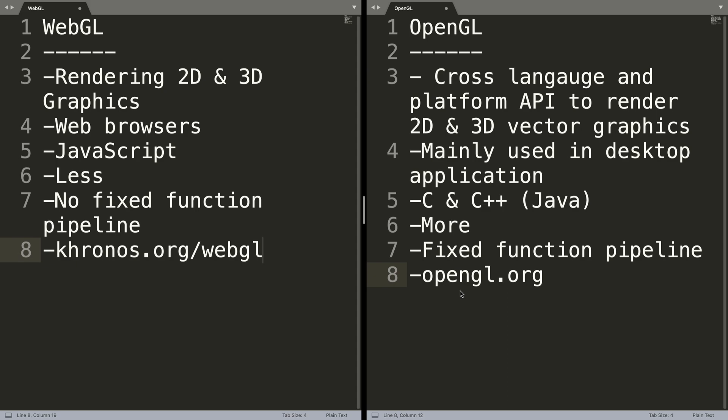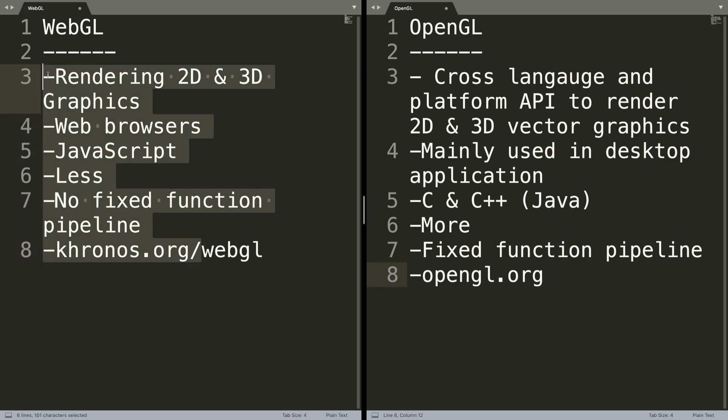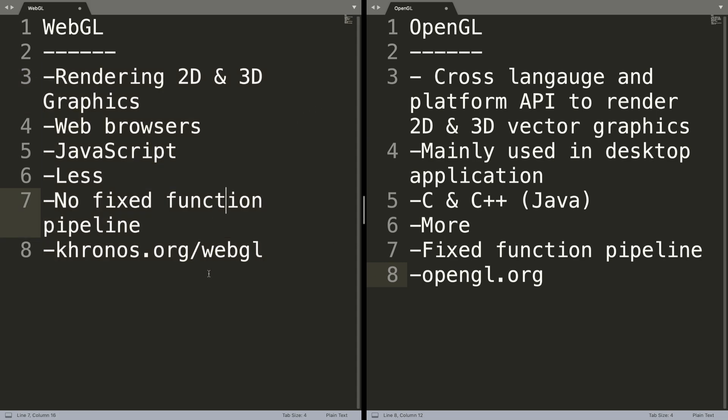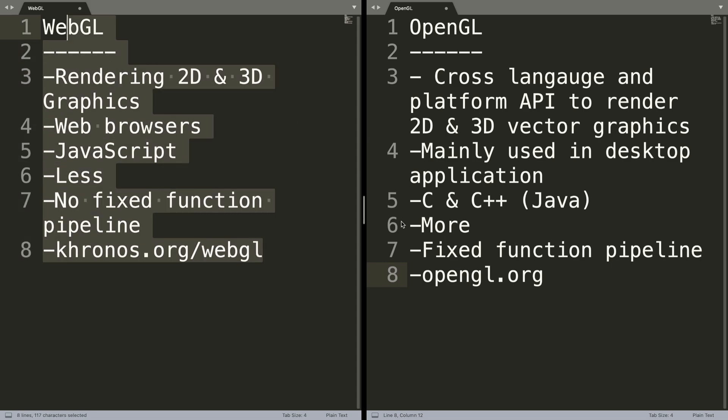If you know OpenGL, that's great because that means you can go to WebGL very easily. If you know WebGL, it's a little harder to go the other way around. WebGL is generally easier than OpenGL, but OpenGL provides a lot more features.